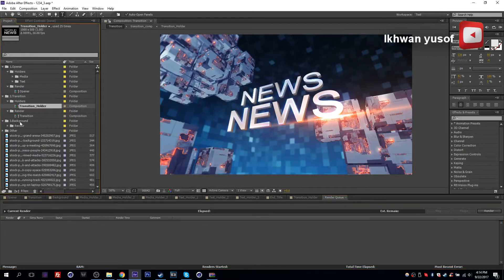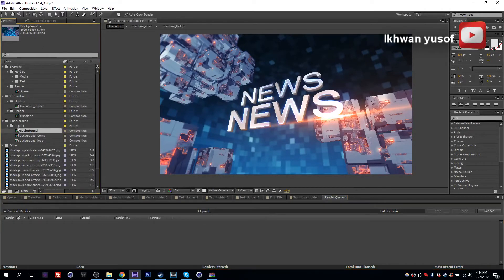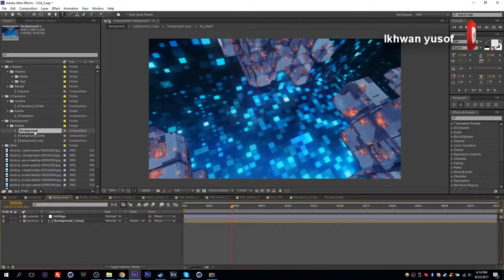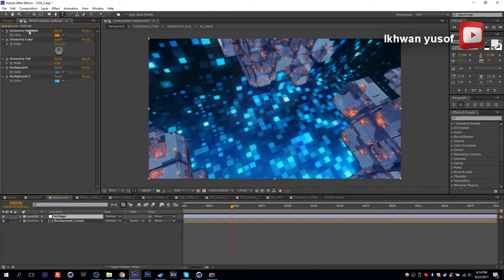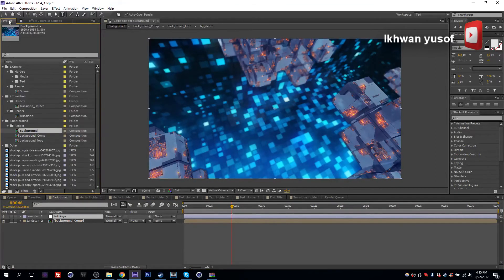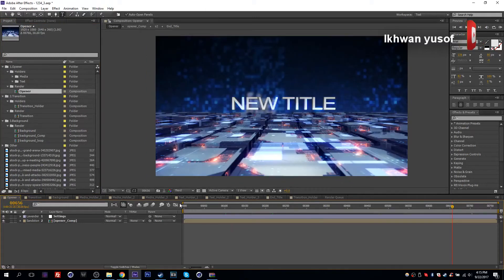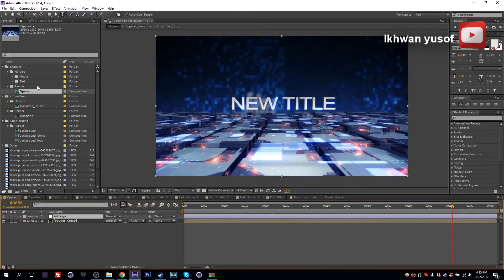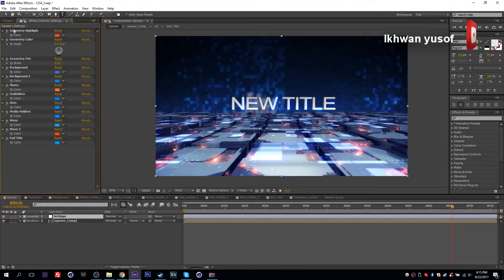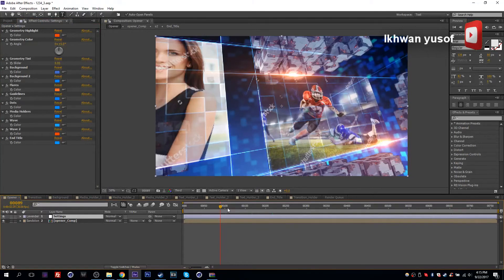Finally we have our 3D background. Here we just have a simple background render — this will be the composition that you render. Actually, I forgot to talk about the settings. Let's go back to our opener. The way you change your colors is you go inside the composition, and each composition that you render will have a settings layer. Go inside the effects controls at the top — if you don't have this window showing, press F3 to bring it up. This gives you a bunch of color options.